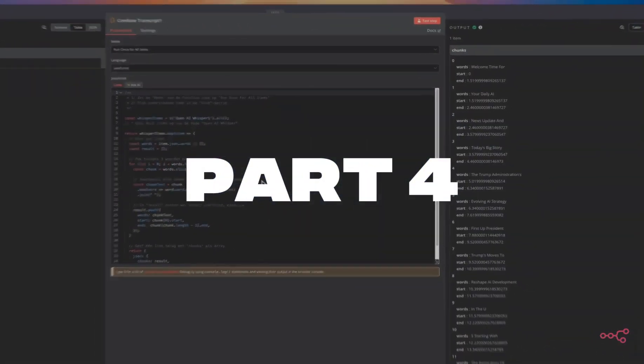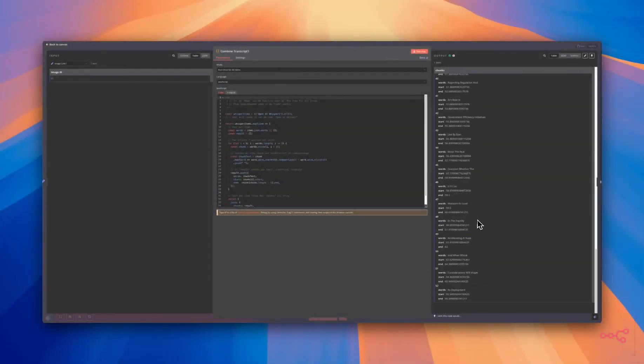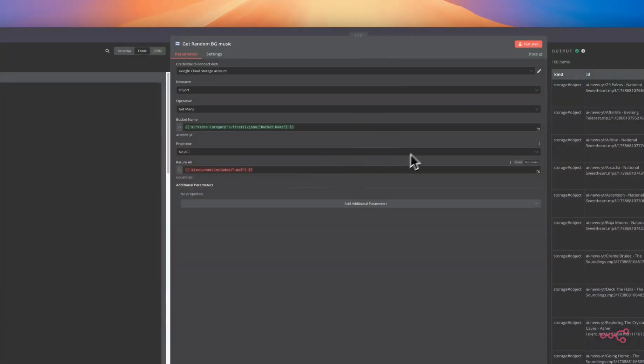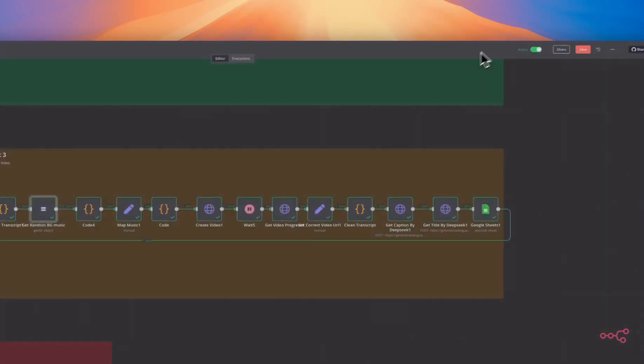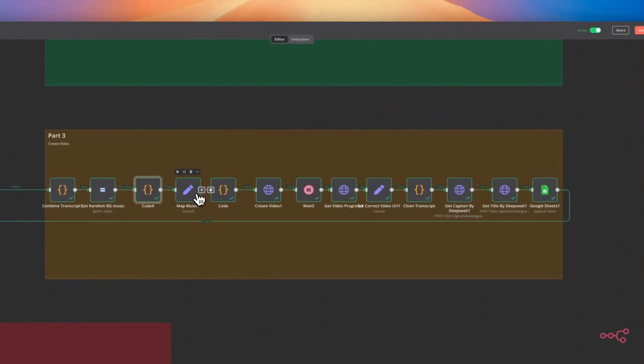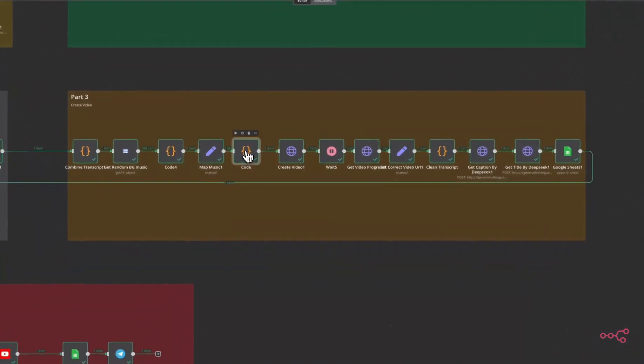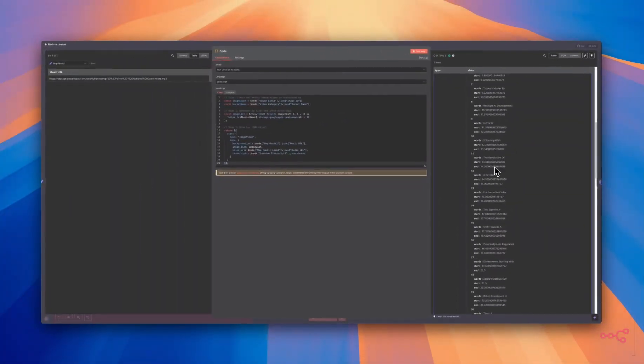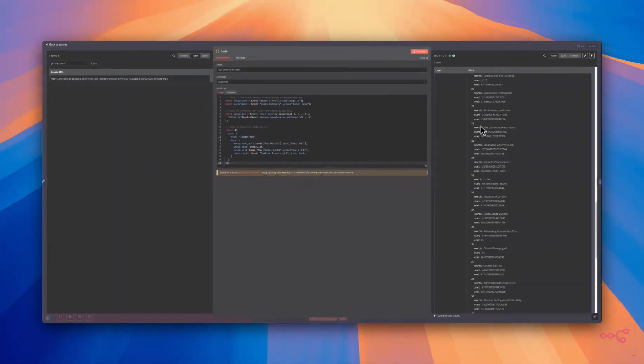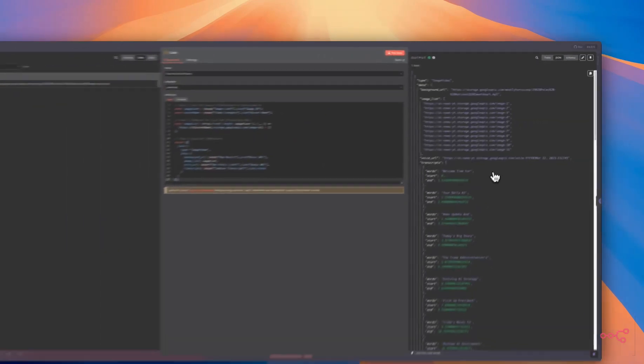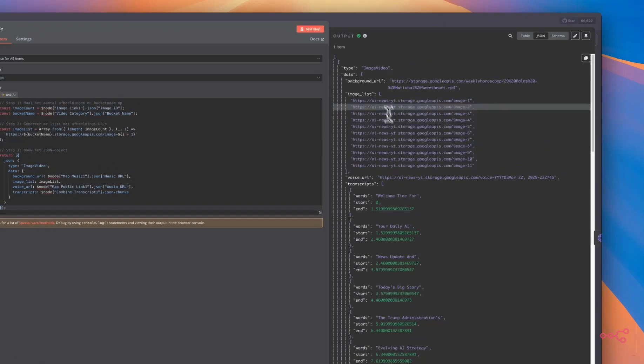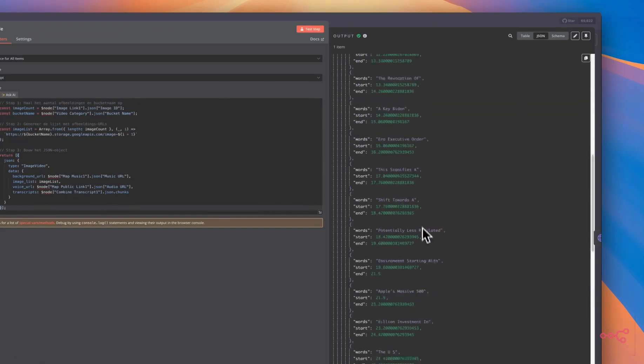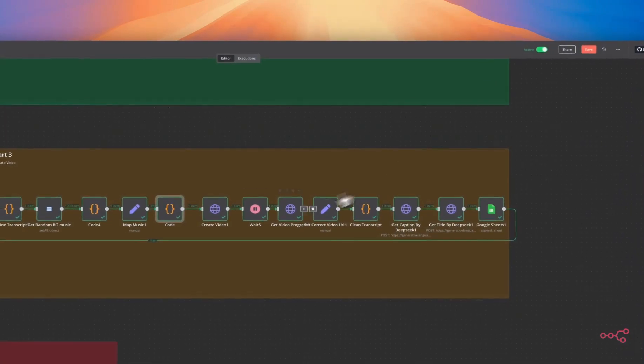We're going to combine the transcribed content into captions for the video. We're going to get random music from our bucket and we are going to select one random song. We're going to map the music and then we are going to generate the JSON input for the API. This is it. This is better to show the API we'll receive and type image video, a background URL, a list of images. There are those images, then the voice over and the captions over here.